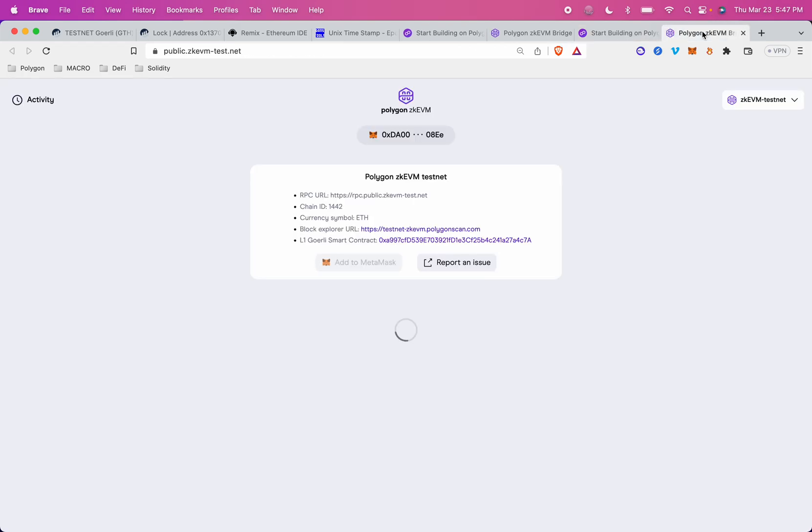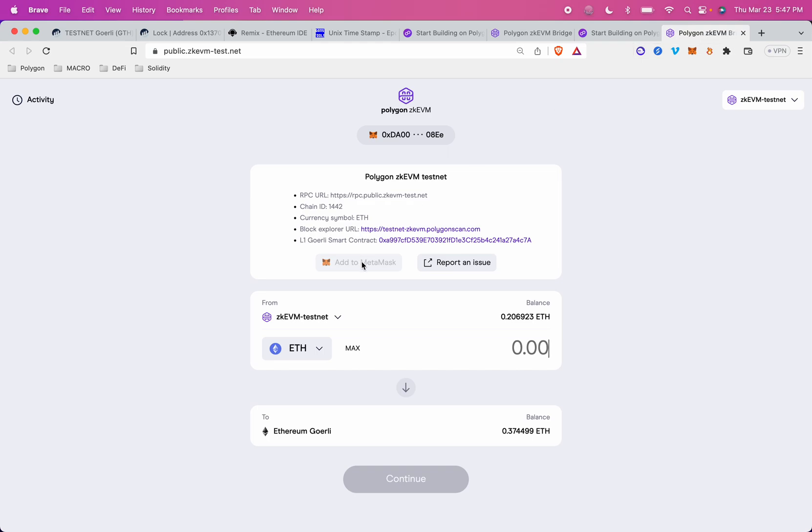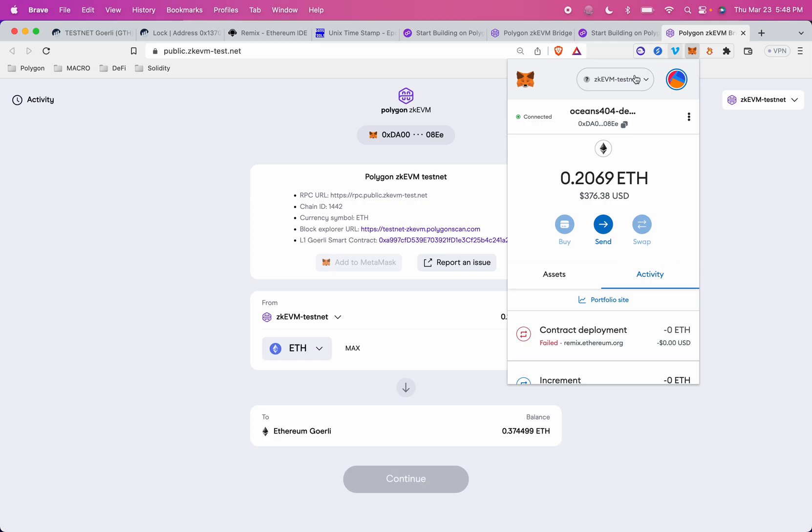And you should see something that is a bridge assets to ZKEVM link. Click into the bridge, and the bridge has this really handy add to MetaMask feature. So if you click this button and you don't have the ZKEVM testnet as a network already, it'll add it to your MetaMask networks, and you'll be able to switch into this just with a click of a button.